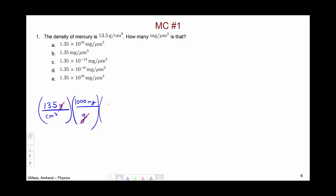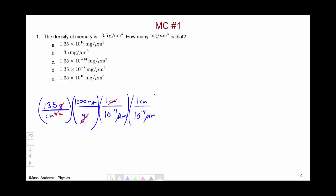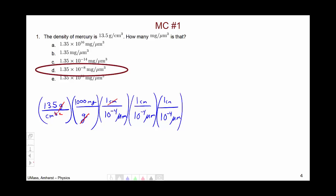Then we know that in any given centimeter there are 10 to the minus 4 micrometers. However, this conversion only gets rid of one power of centimeters, so we need two more. When you put that into your calculator, you'll get choice D.